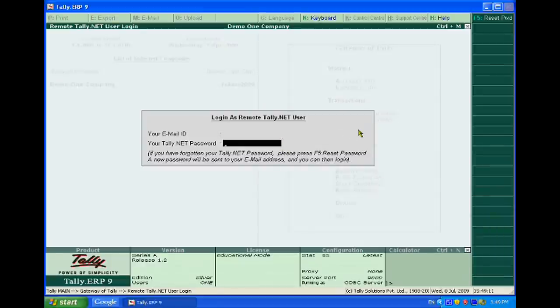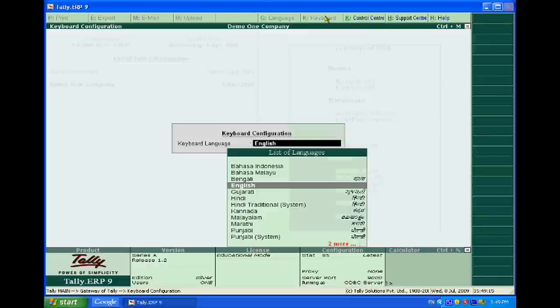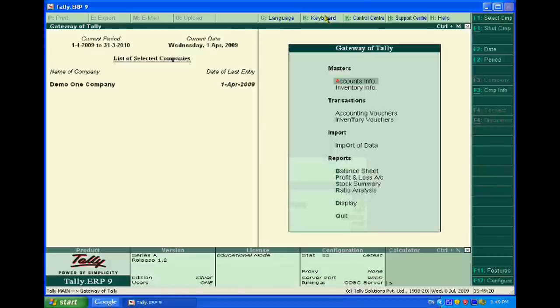There is also a language option, which you can use for your own purpose.